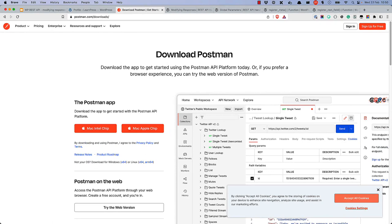For the purposes of this tutorial, you'll be using the Postman API testing tool to test your modified API requests. If you haven't done it already, download and install the Postman app for your operating system.